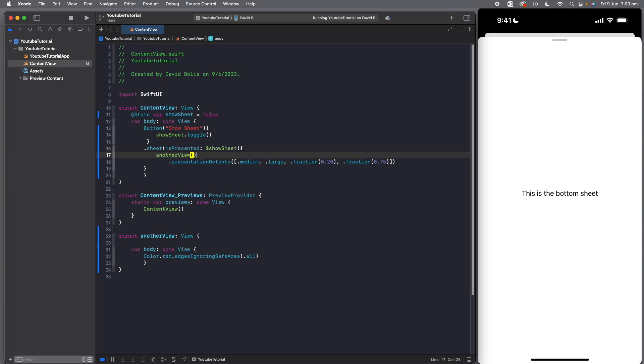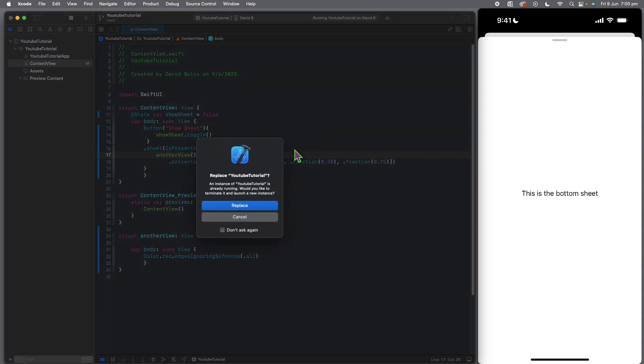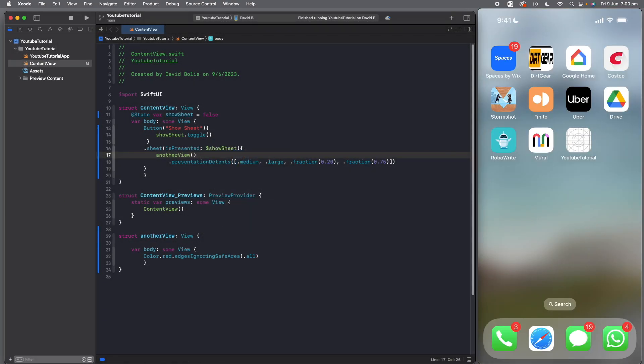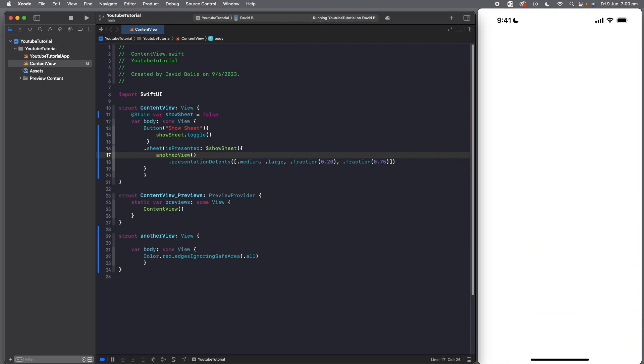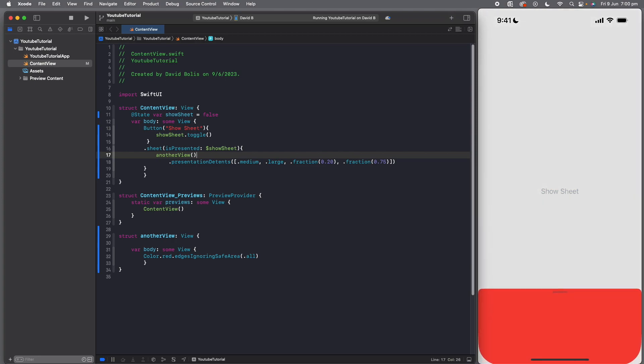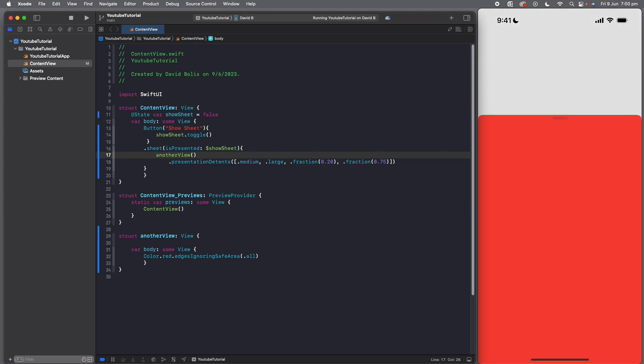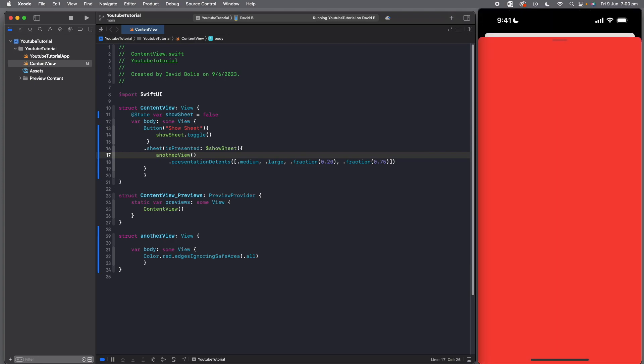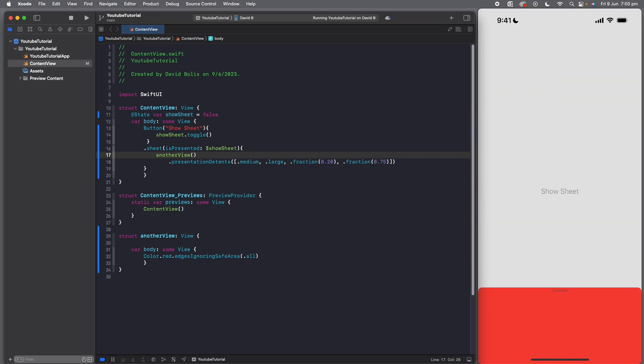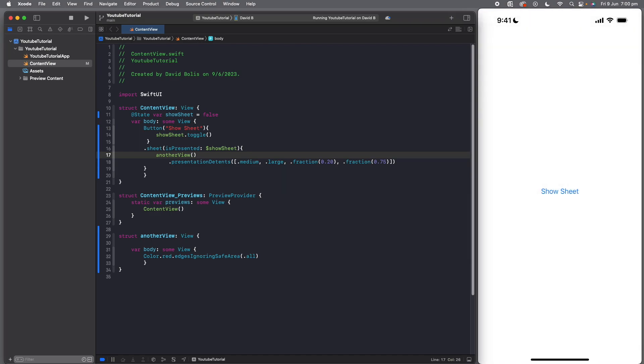So I've already created this another view and I'll just add it like this and I'm going to run this. And now if I click on show sheet, you can see it's the view, it's the red one, and it follows the exact same rules that we have set up.